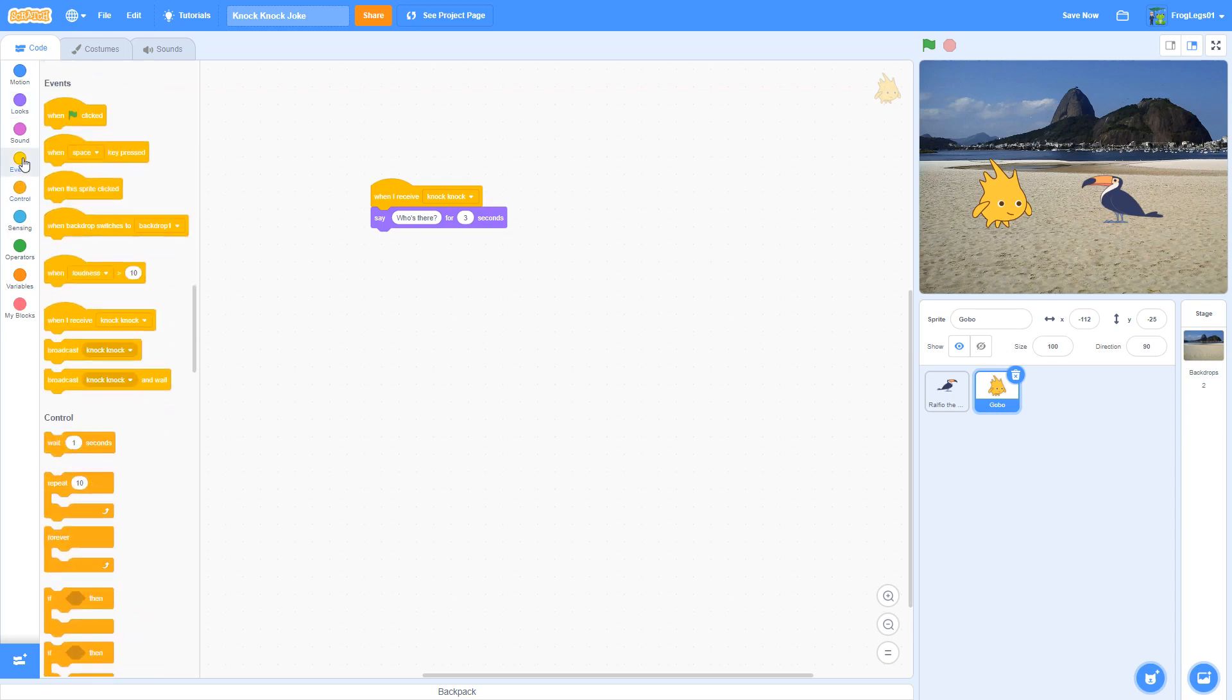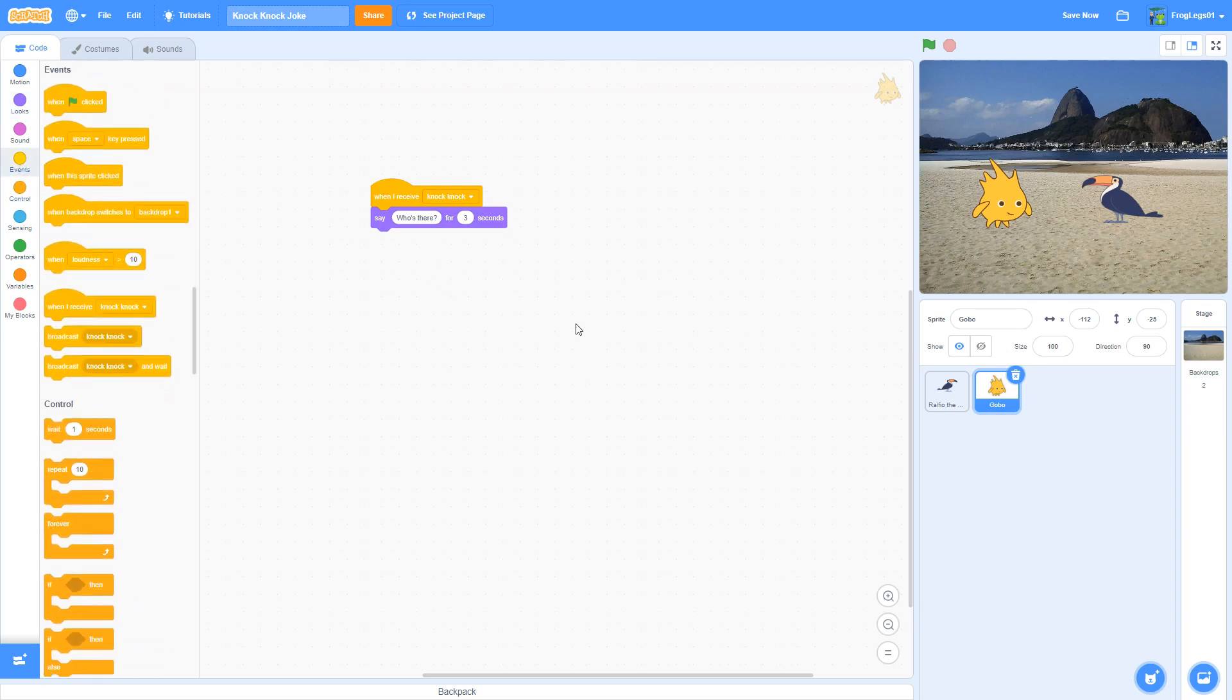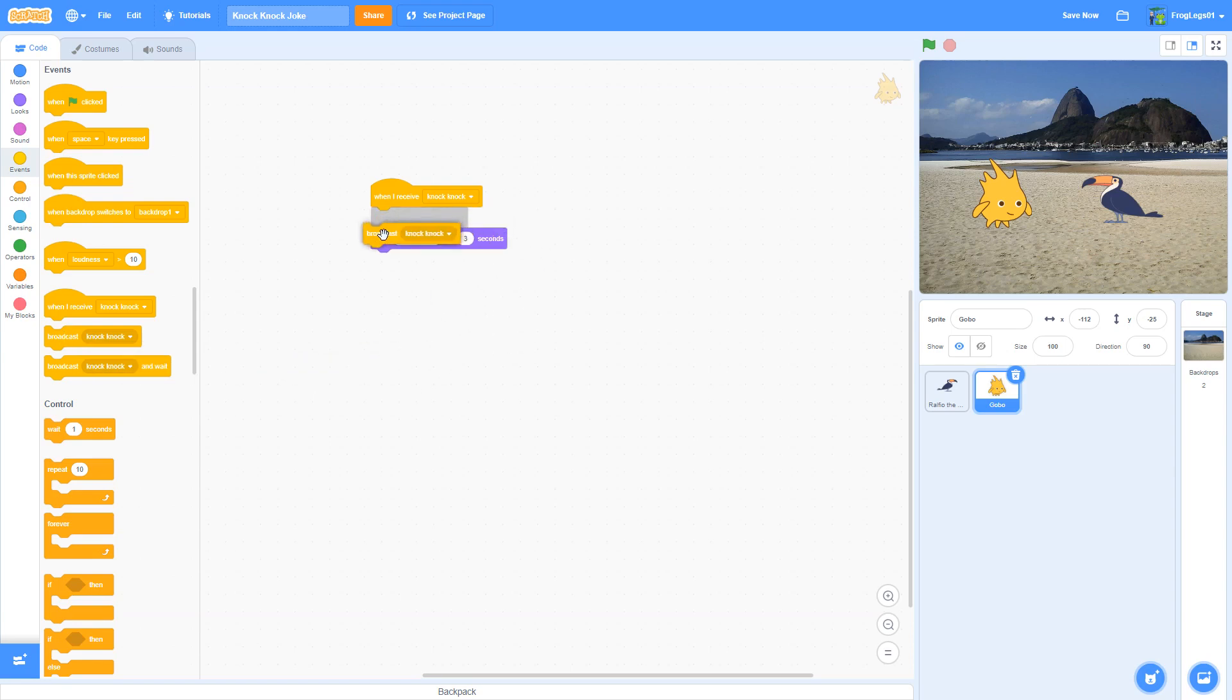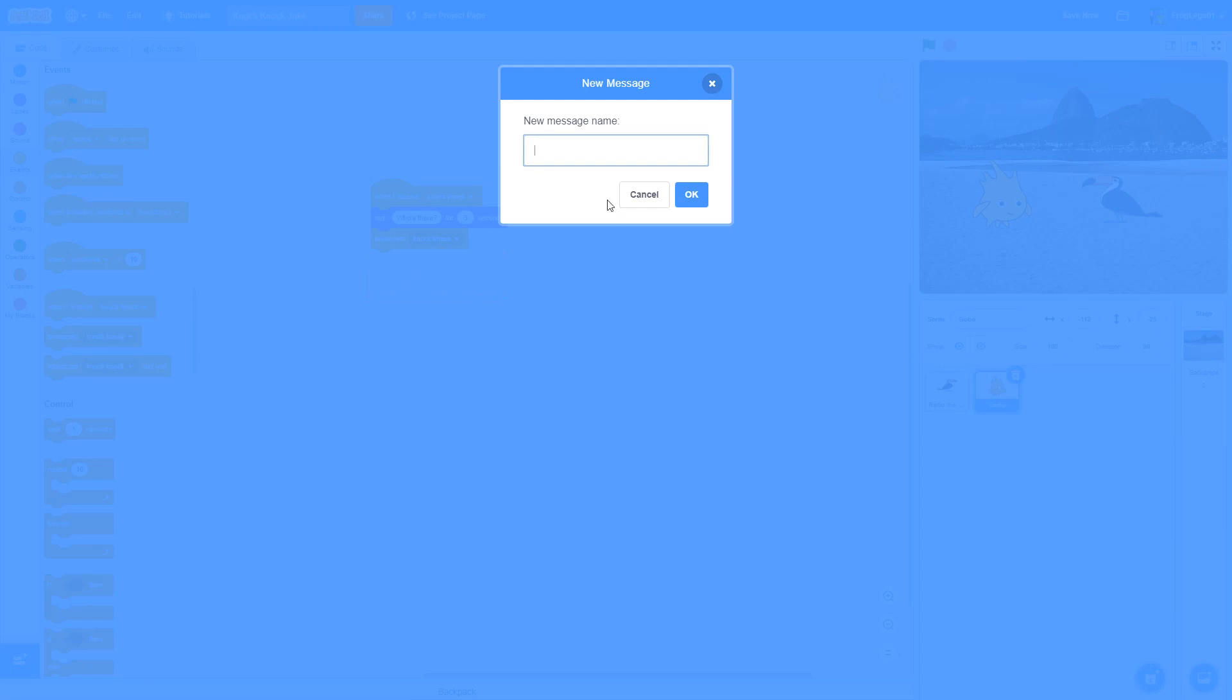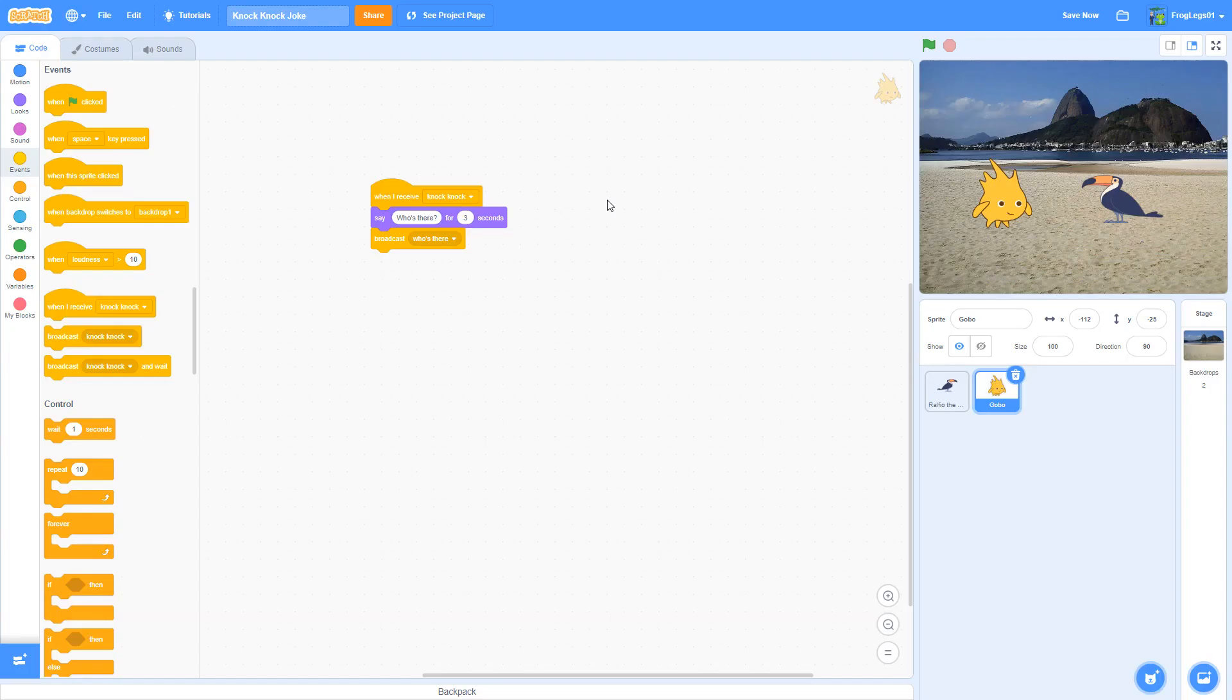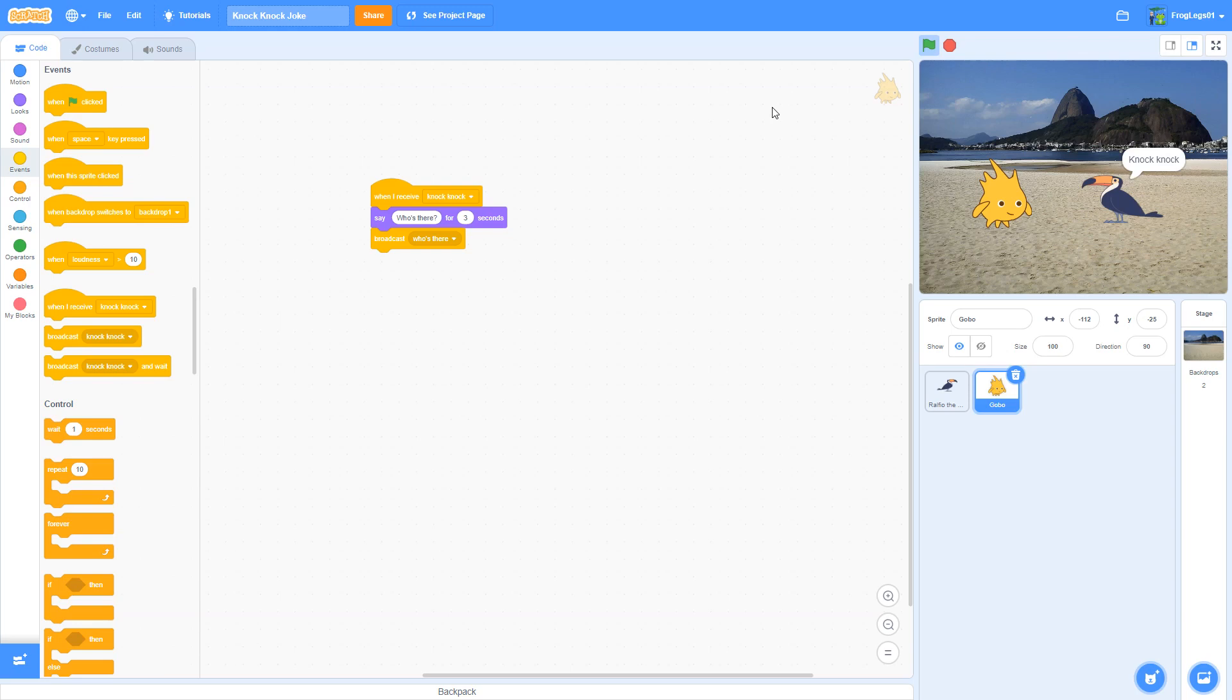So I'm going to go back here to events. I'm going to say broadcast a message. But I don't want to broadcast knock, knock, because I've already used that message. Each message needs to be unique. If I wanted to call them 1, 2, 3, 4, 5, I could do that. I'm going to broadcast a new message. And I'm going to call it who's there? Let's go ahead and save our program and see what's going on right now. I like to see it as we go. Toucan says knock, knock. Gobo says who's there? Because it got the message. Gobo's character received the message saying the knock, knock was ready.